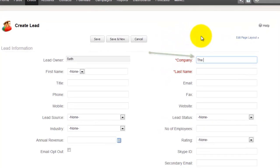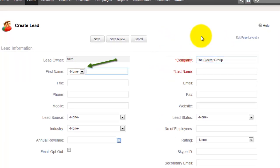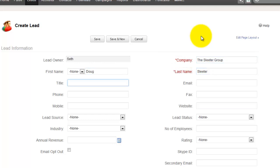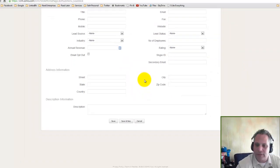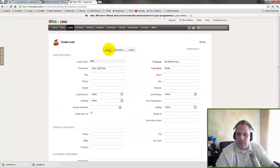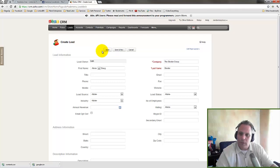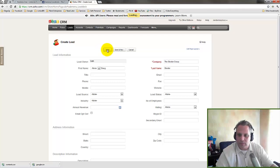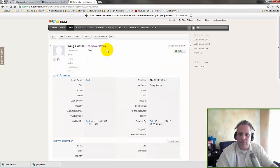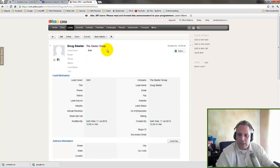So let's put company to Sleater Group. Okay, first name Doug, last name Sleater. Okay, obviously you would want to take your time and fill out this whole form. I'm not going to bore you by making you watch me enter this whole form. So I'm just going to put in the required information.